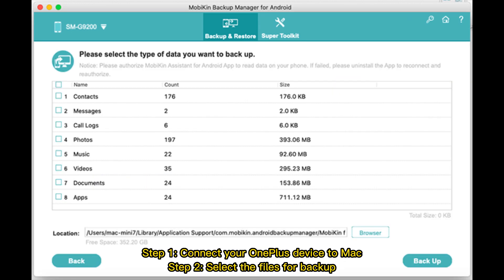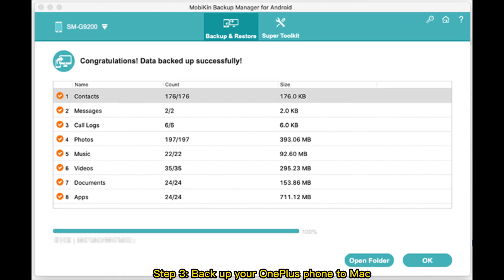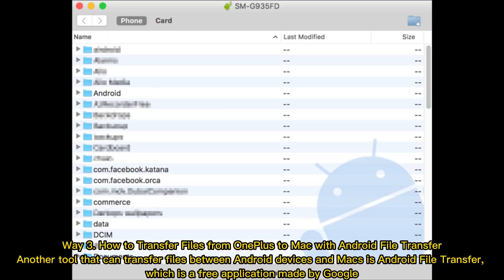Step 1: Connect your OnePlus device to Mac. Step 2: Select the files for backup. Step 3: Backup your OnePlus phone to Mac.